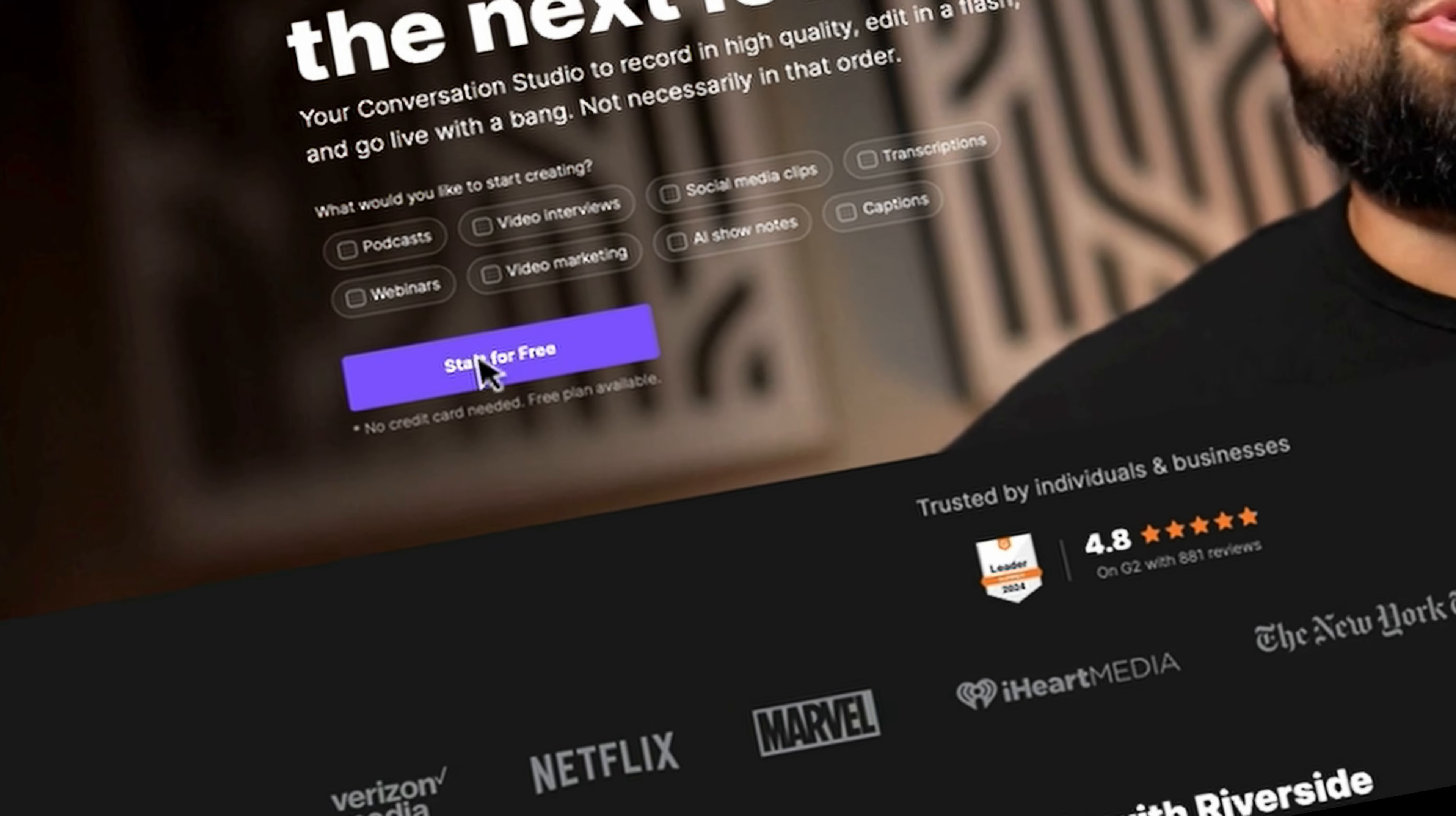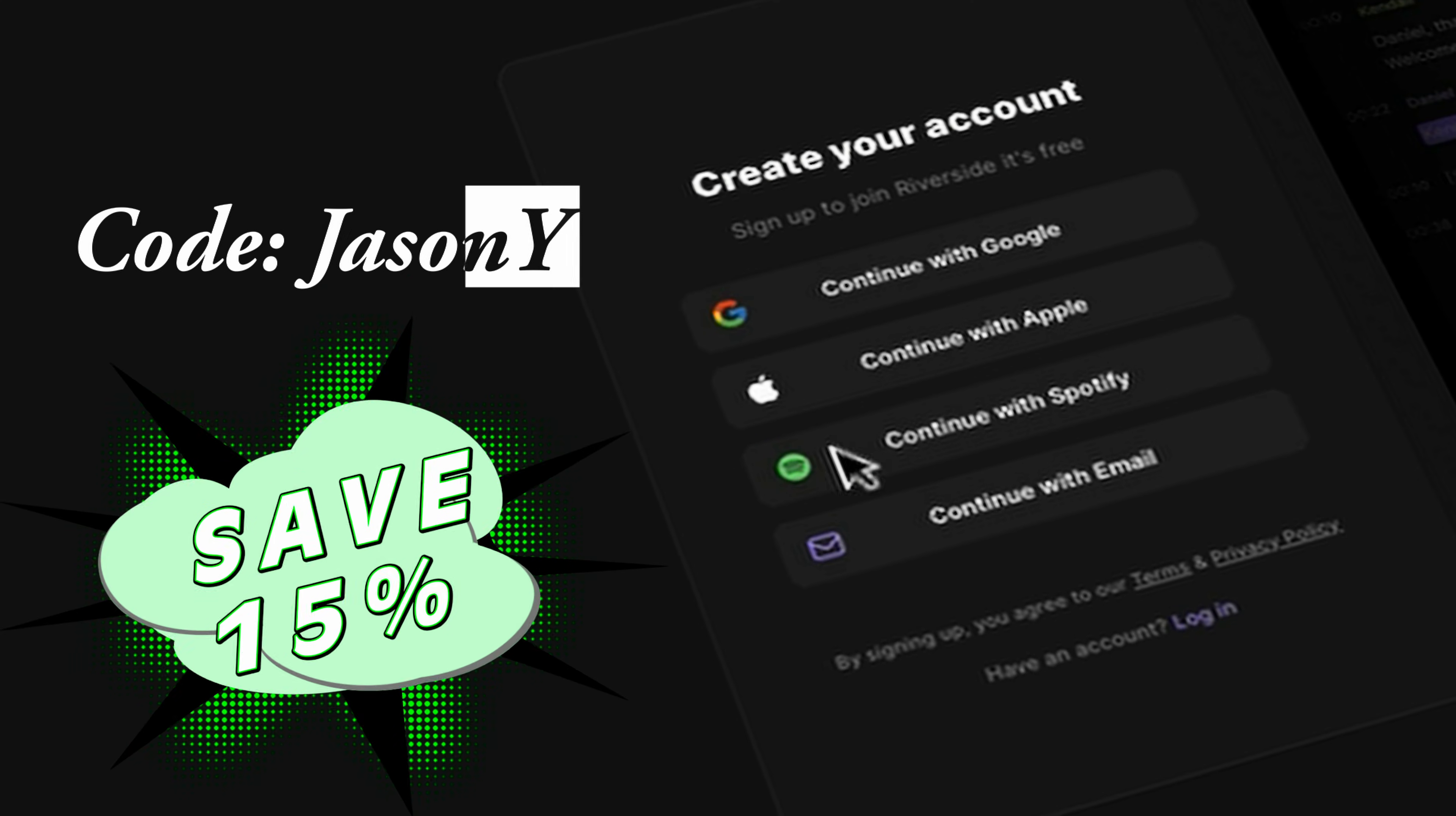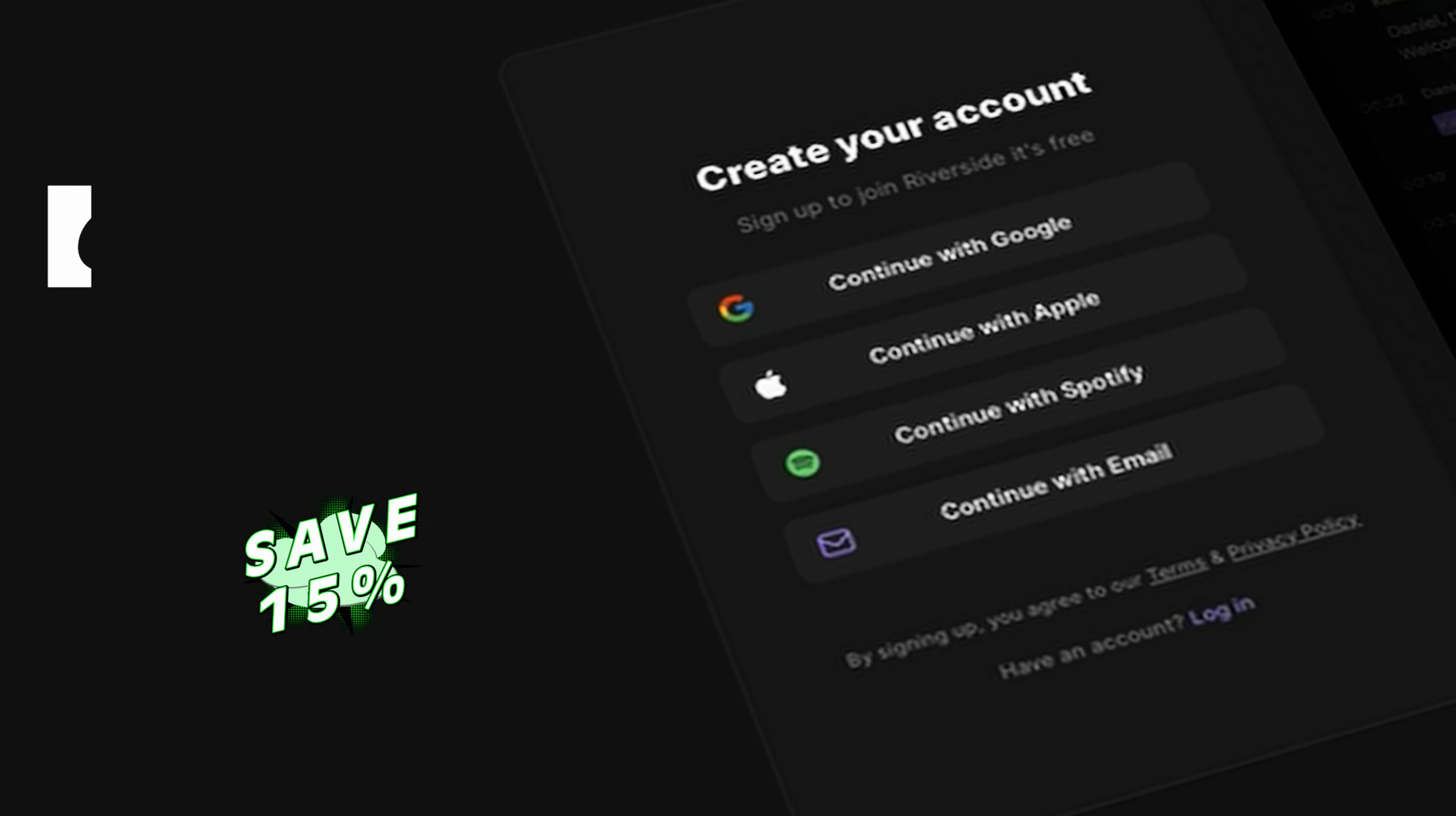And if you decide to make a purchase, use the code JasonY to save yourself 15%. One of the first things is that it records in high quality audio and video and uploads it to Riverside. And it's going to do it for you as well as any guests that you might have on your podcast.